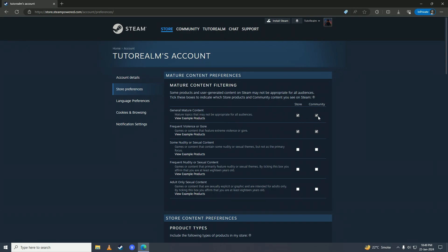Here you can see General Major Content. If these boxes are ticked, that means that the general major content will be shown on your Steam store. But if you leave these boxes unticked, then you won't see that general major content on your Steam account.